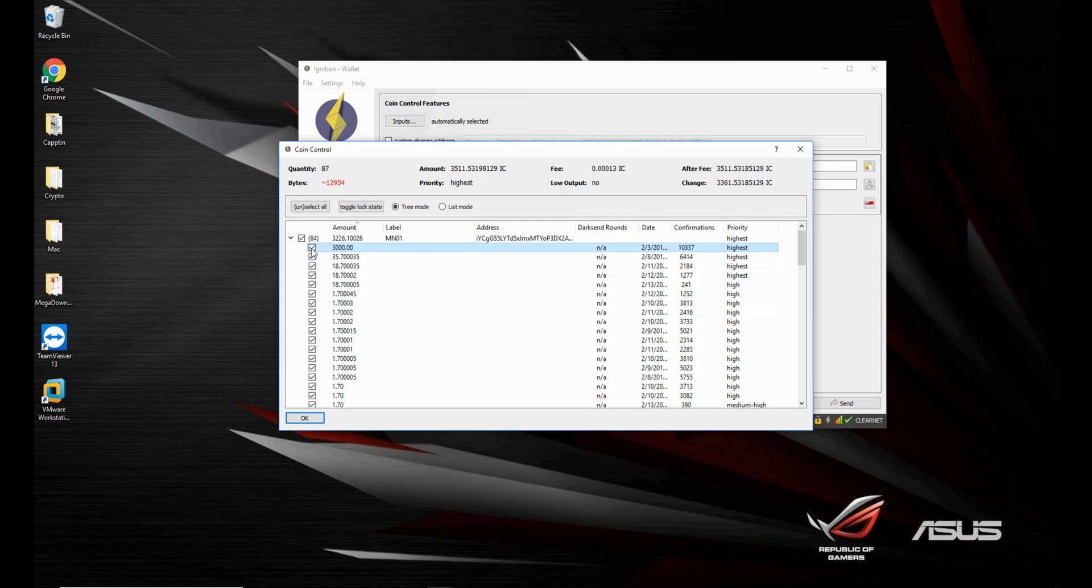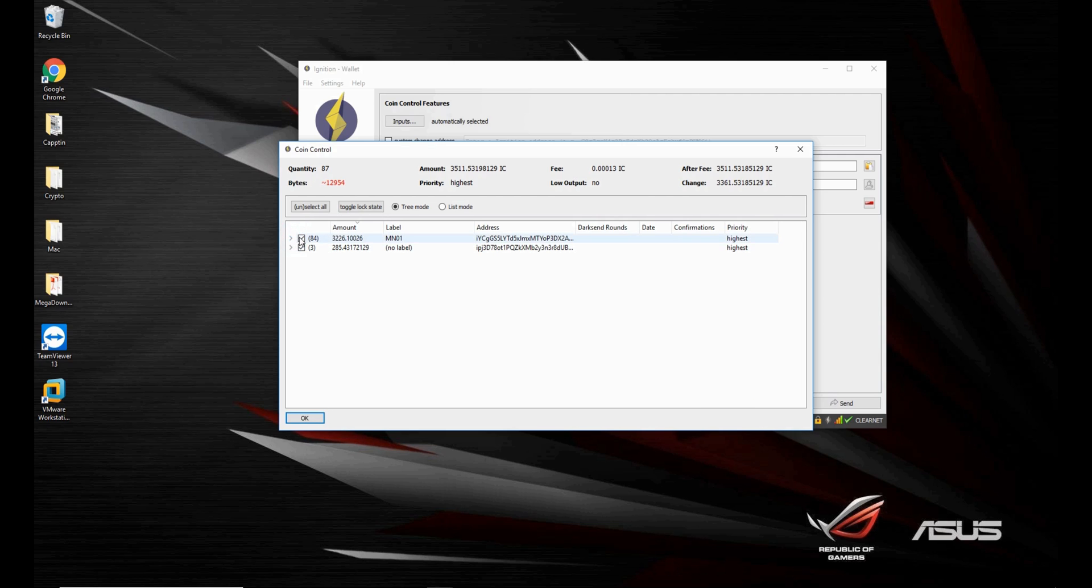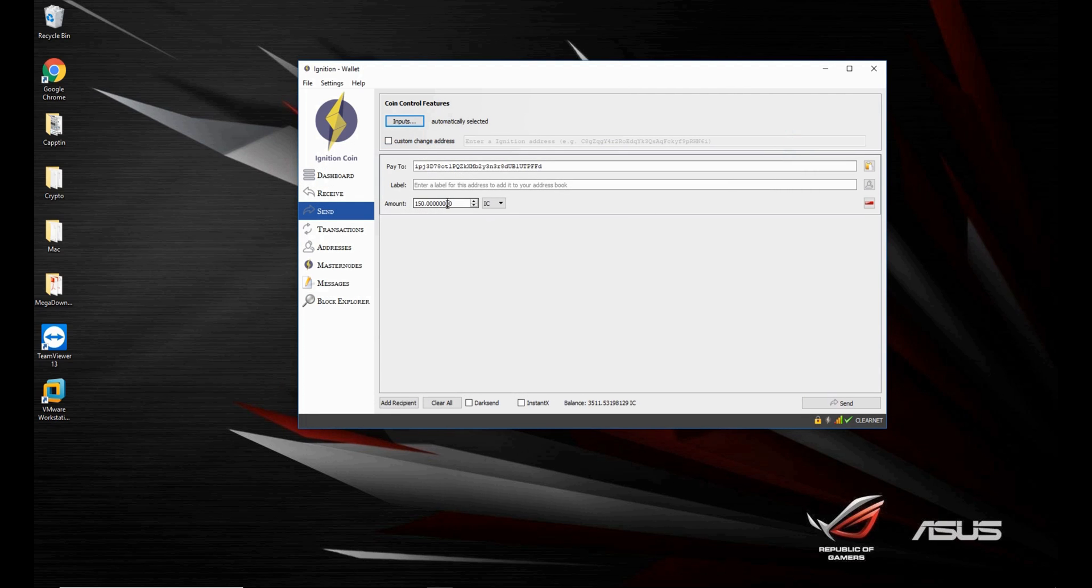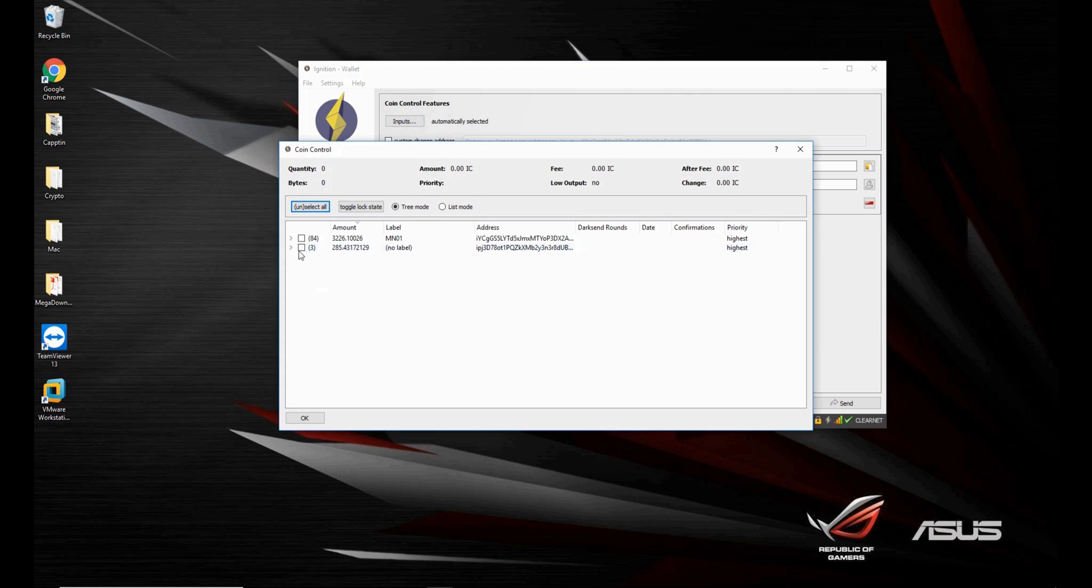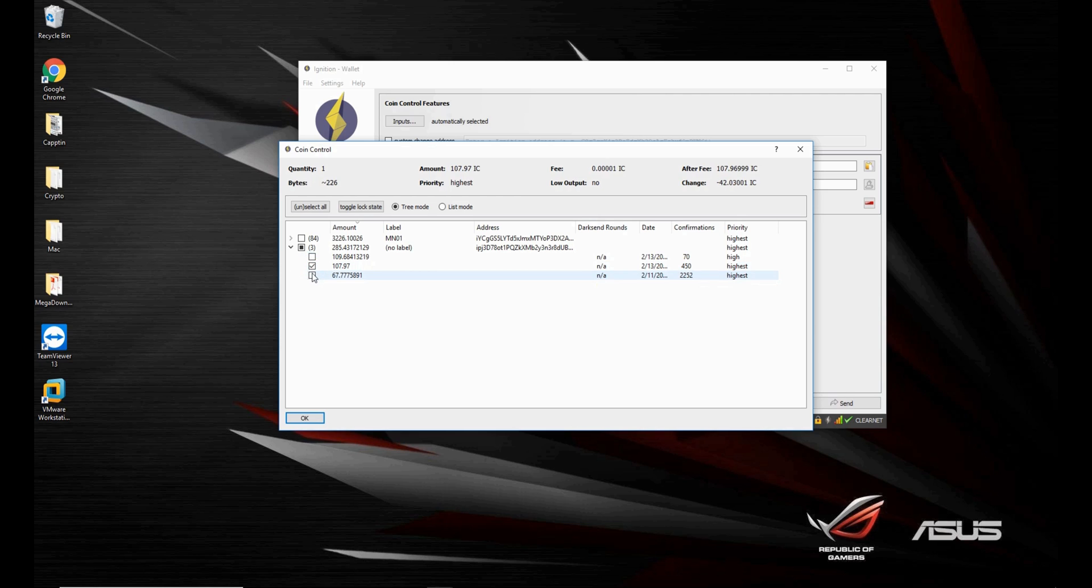So what you want to do by using coin control is, you know you want to send 150 coins. That means that right here you could select, alright, so I'll select an input of 100 and an input of 67, for a total of 175.